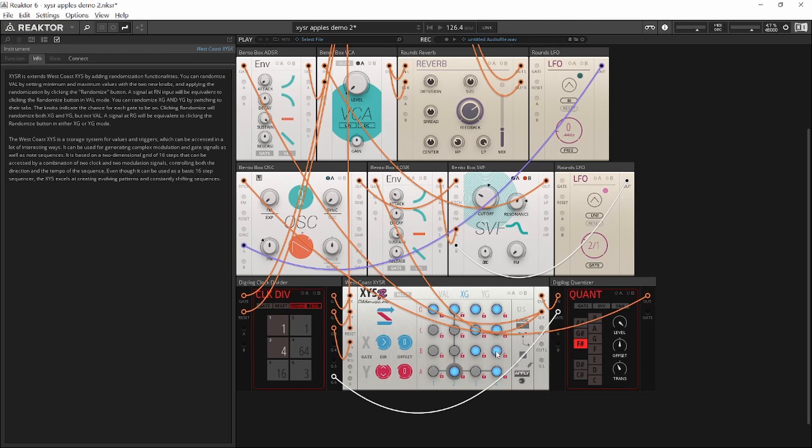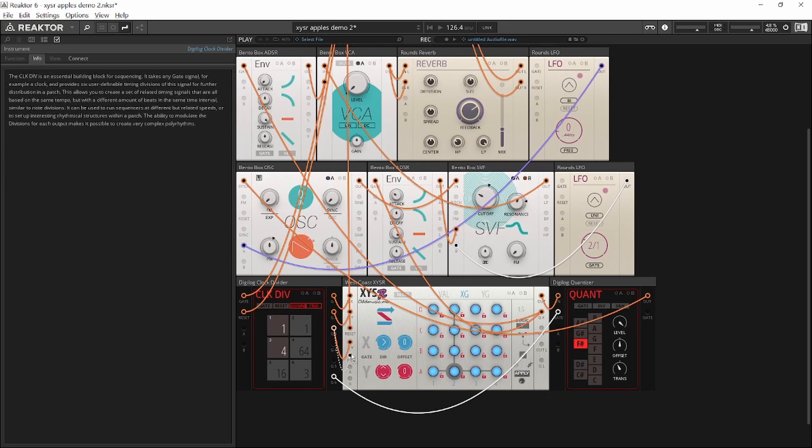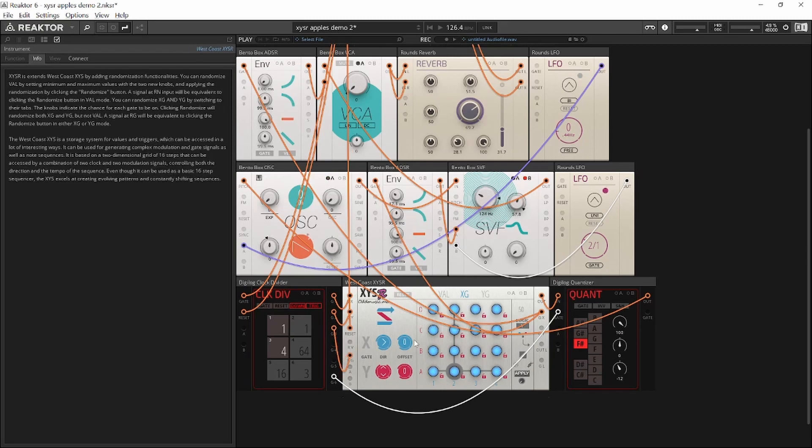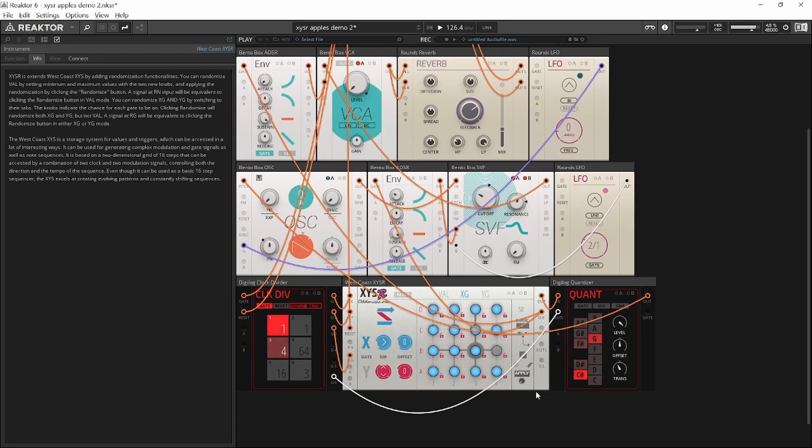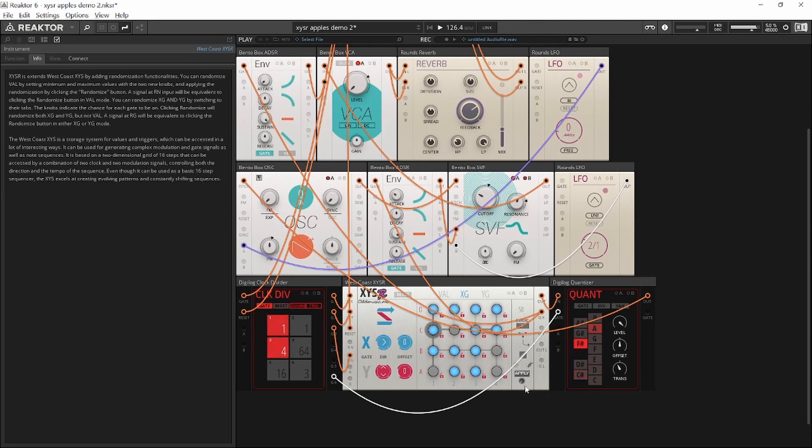And let's set this all on. Have a little chance of mutation every time apply hits. And over time, the rhythm will evolve and mutate. Some will go off, some will go on.